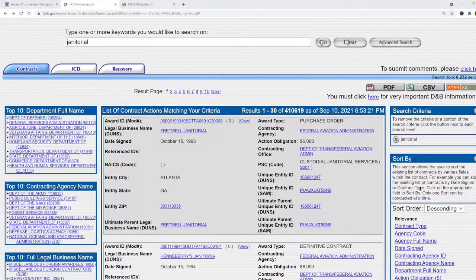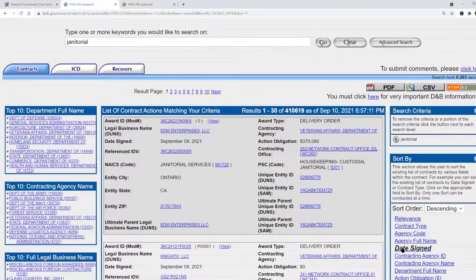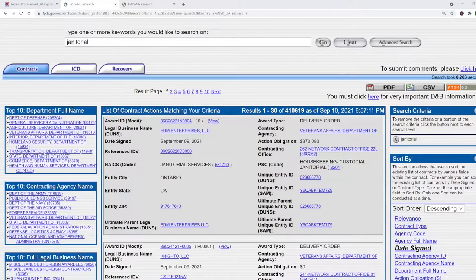Now let me show you what we have here. The first thing I always do is come over to this sort order box and click on date signed to sort the results by most recent first. Here on the left in this top box we have the top 10 departments that are issuing contracts, and we see that the Department of Defense issued the most contracts — but actually that's not so helpful. We really need to drill down to a lower level.